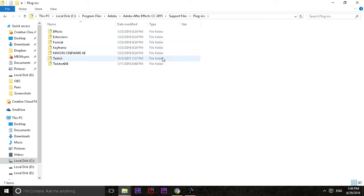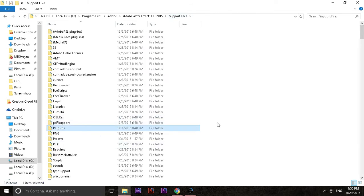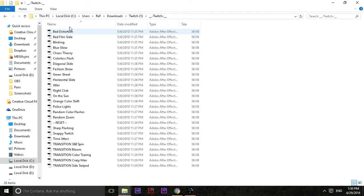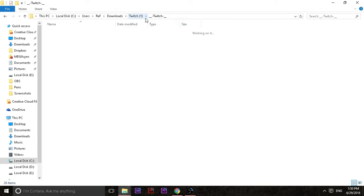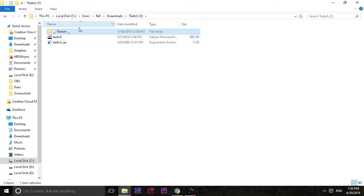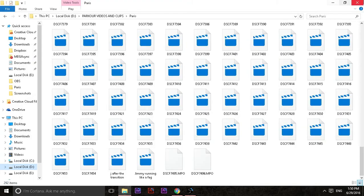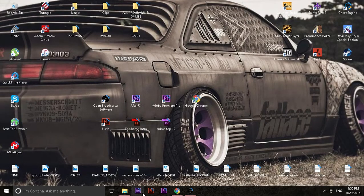And that's how you get Twitch for free — simple. You can also paste the presets into your preset folder, though you don't really need them. Now what you want to do is open After Effects.